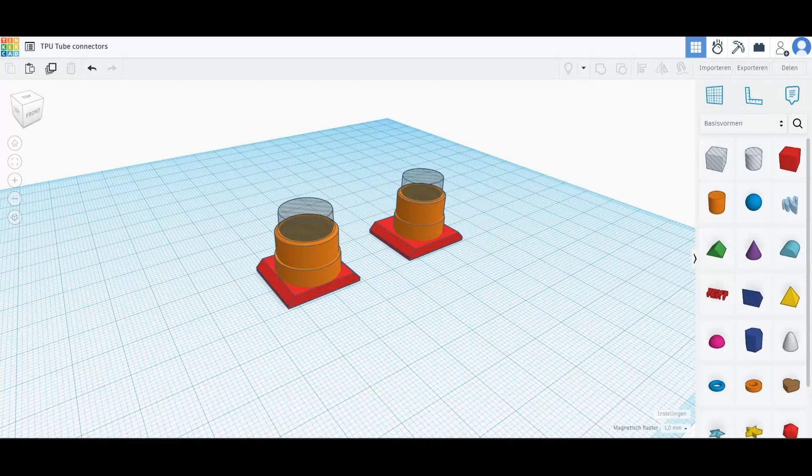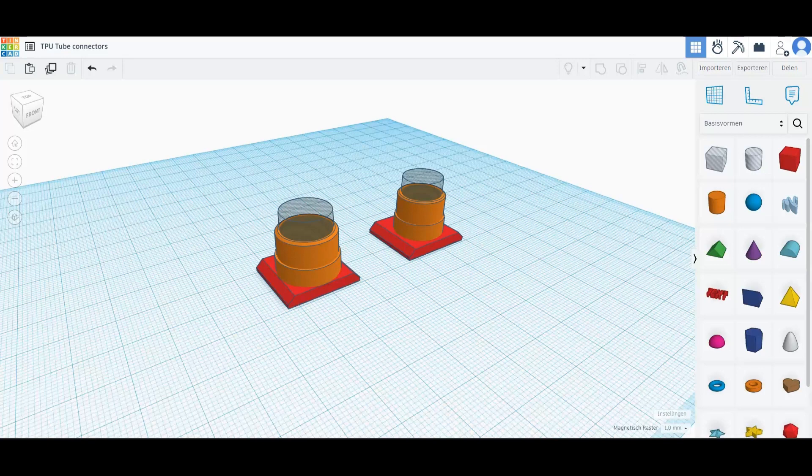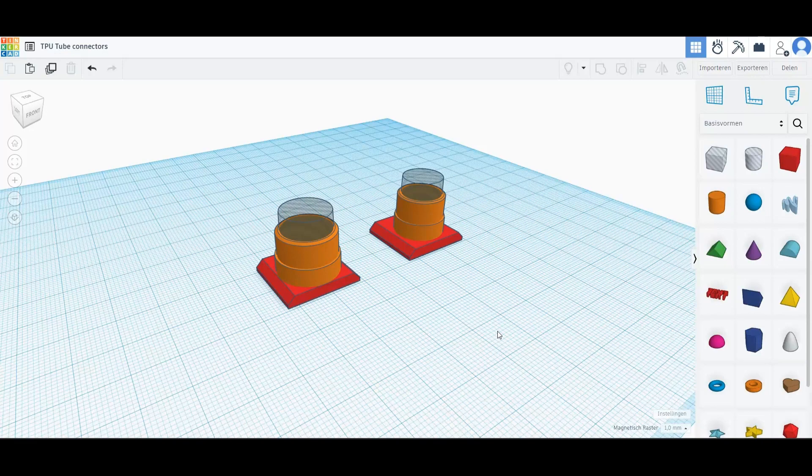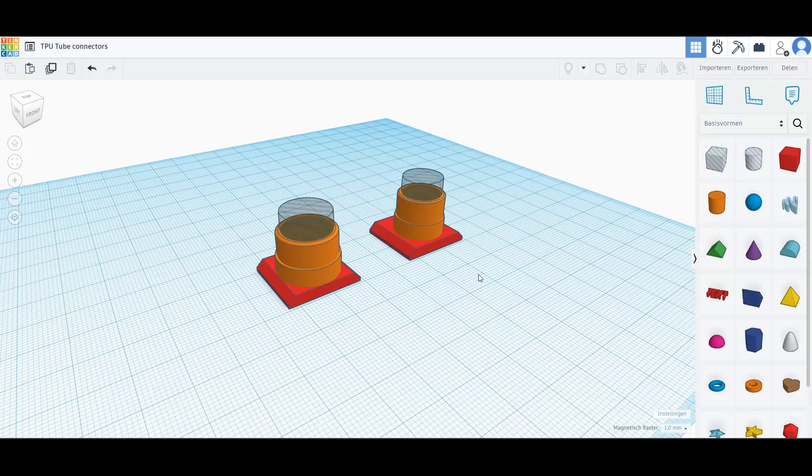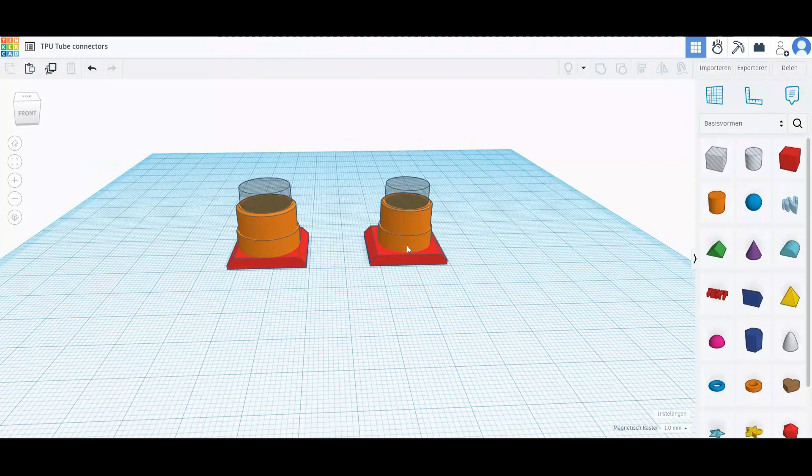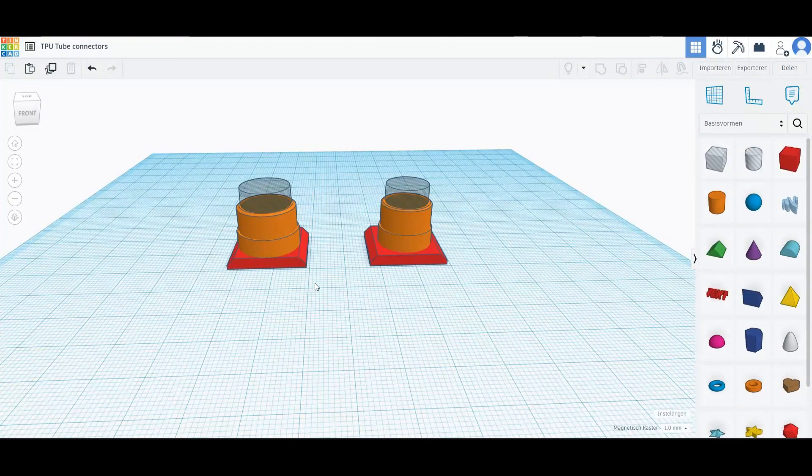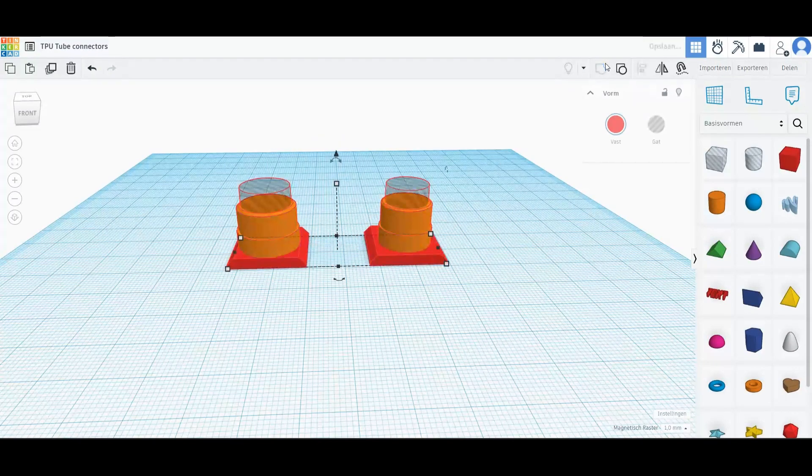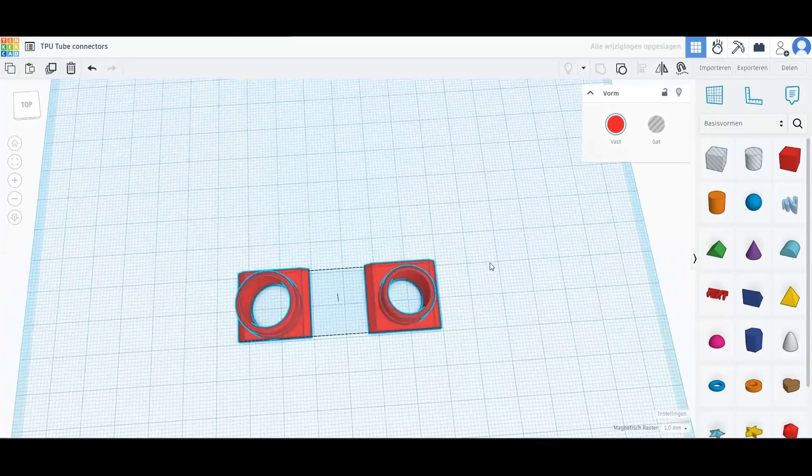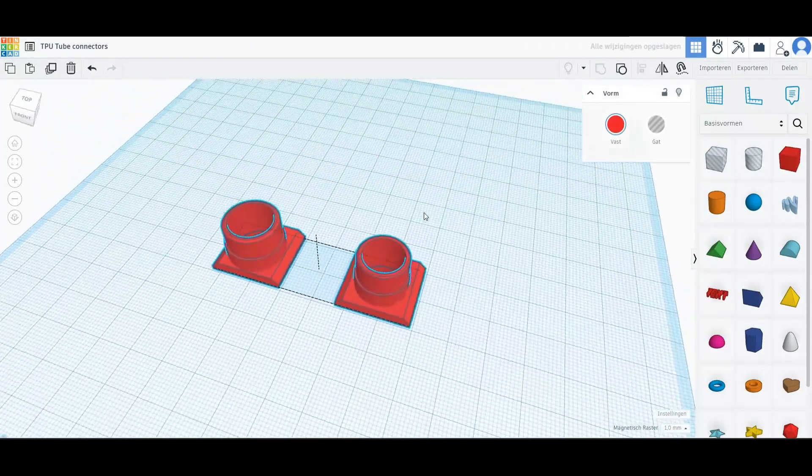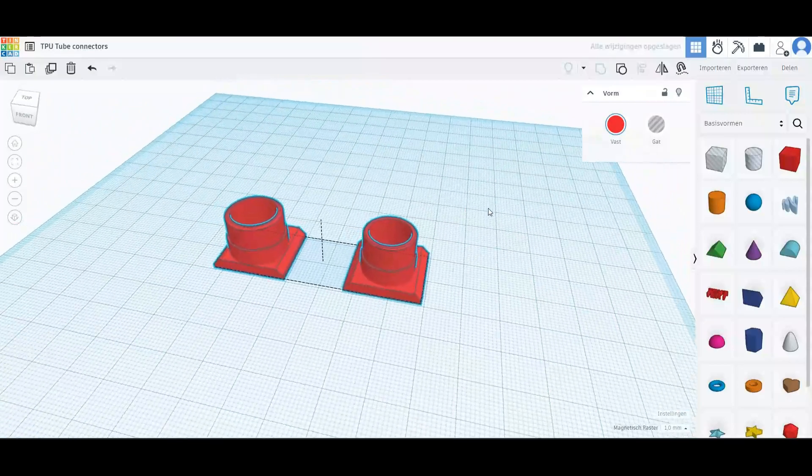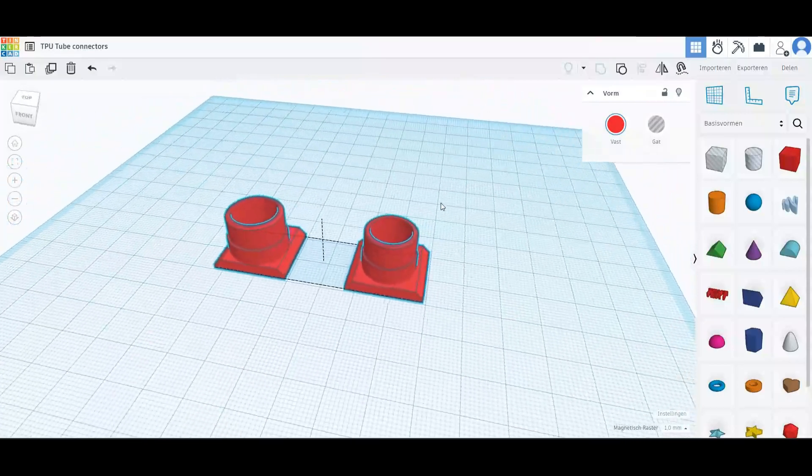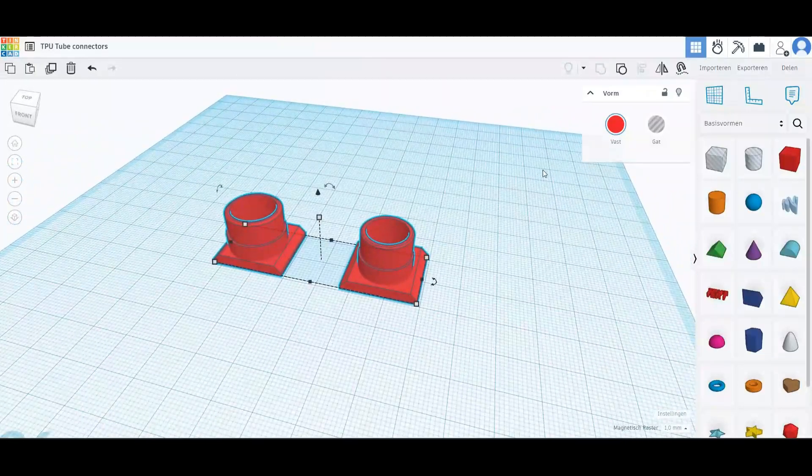The last pieces that we are printing today are the connectors for the test tubes. This is going to be printed in TPU, which is a flexible material. As you can see, we have different sizes in two steps. So these two combined have four different sizes. Let's print. This material is a bit harder to print, so let's see how it goes.